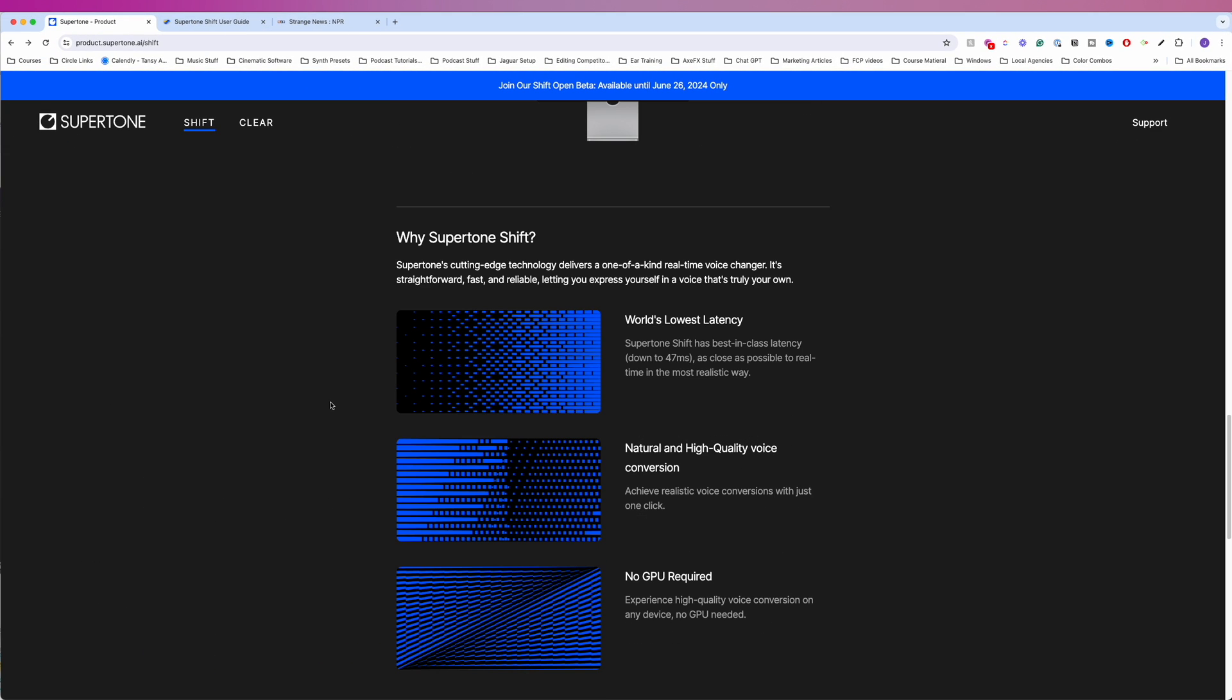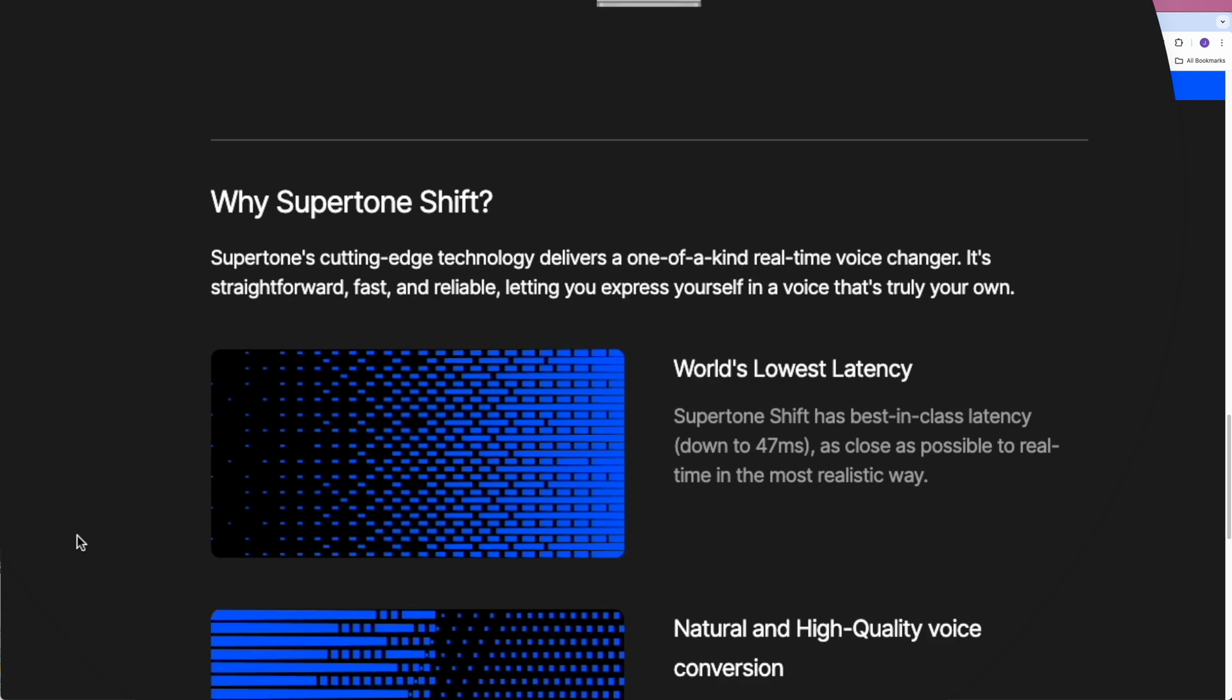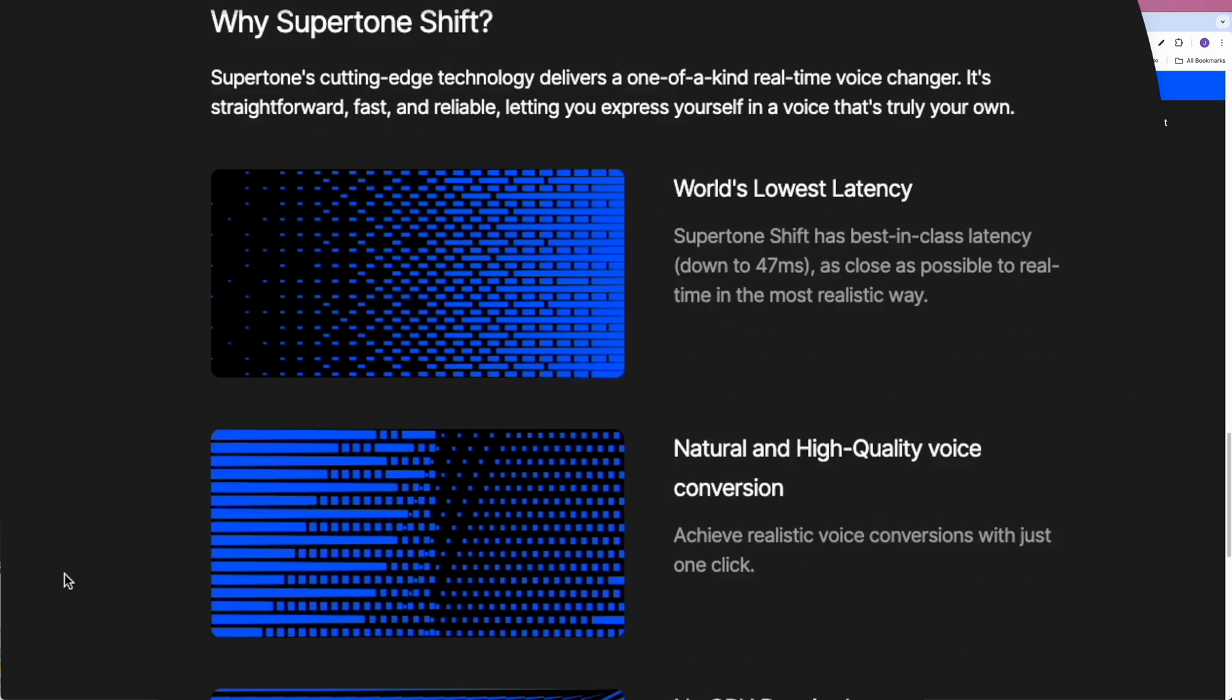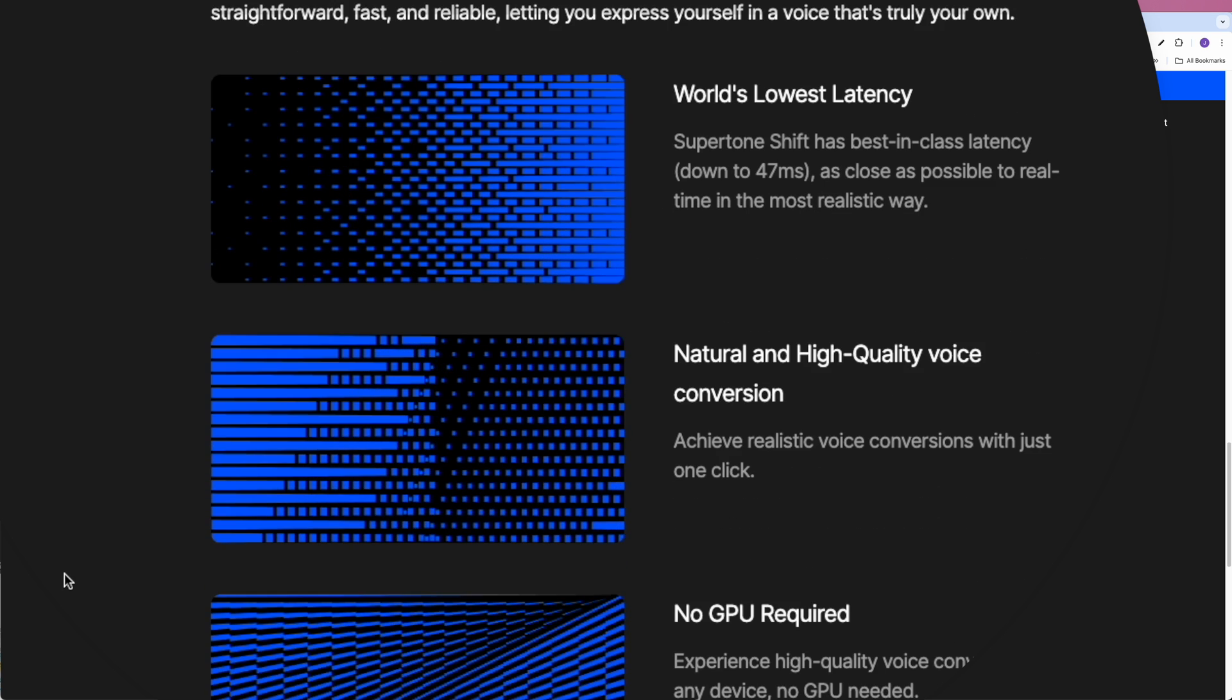So why SuperTone Shift? SuperTone's cutting-edge technology delivers a one-of-a-kind real-time voice changer. It's straightforward, fast, and reliable, letting you express yourself in a voice that's truly your own. World's lowest latency. SuperTone Shift has best-in-class latency, down to 47 milliseconds, as close as possible to real-time in the most realistic way.